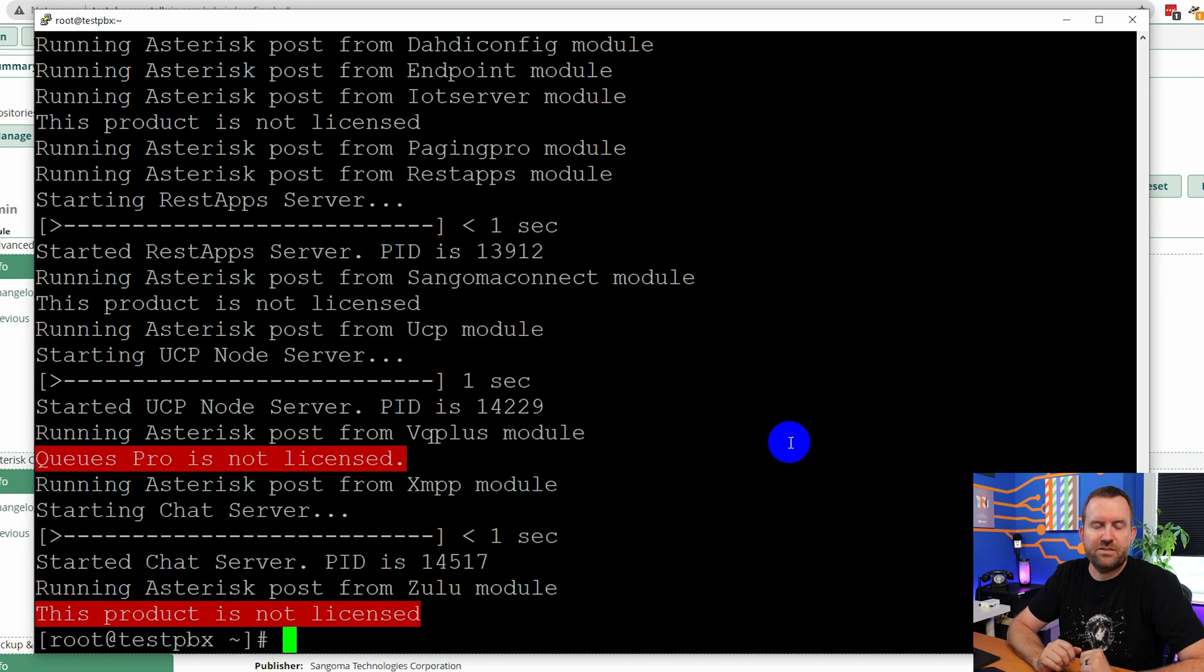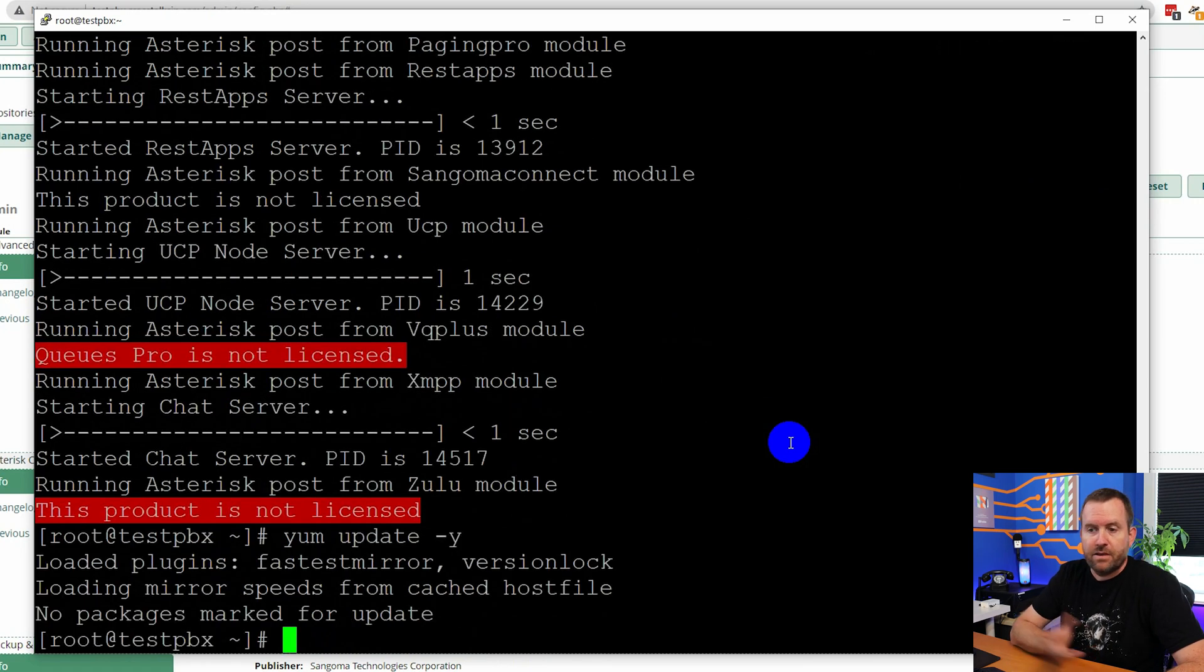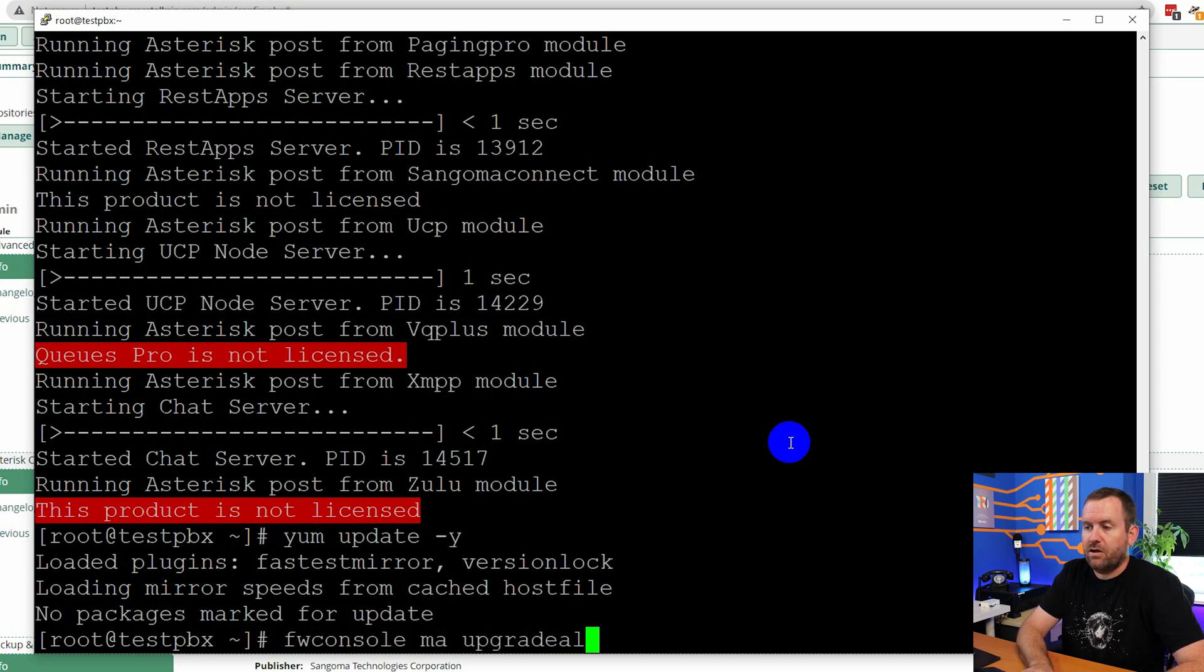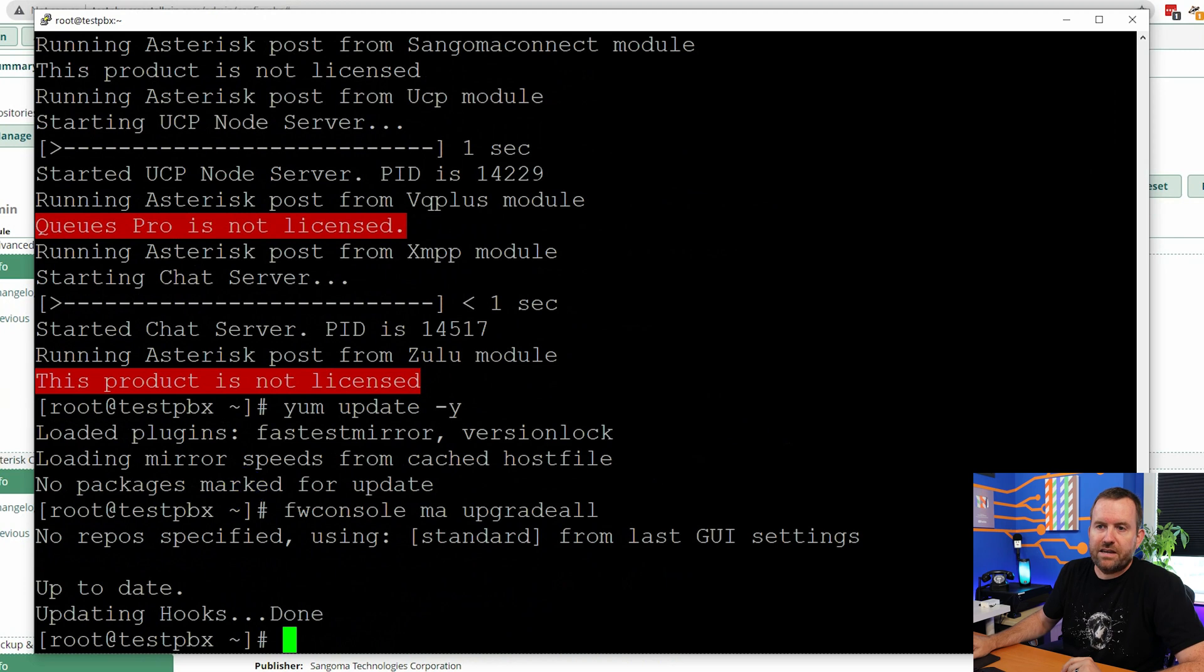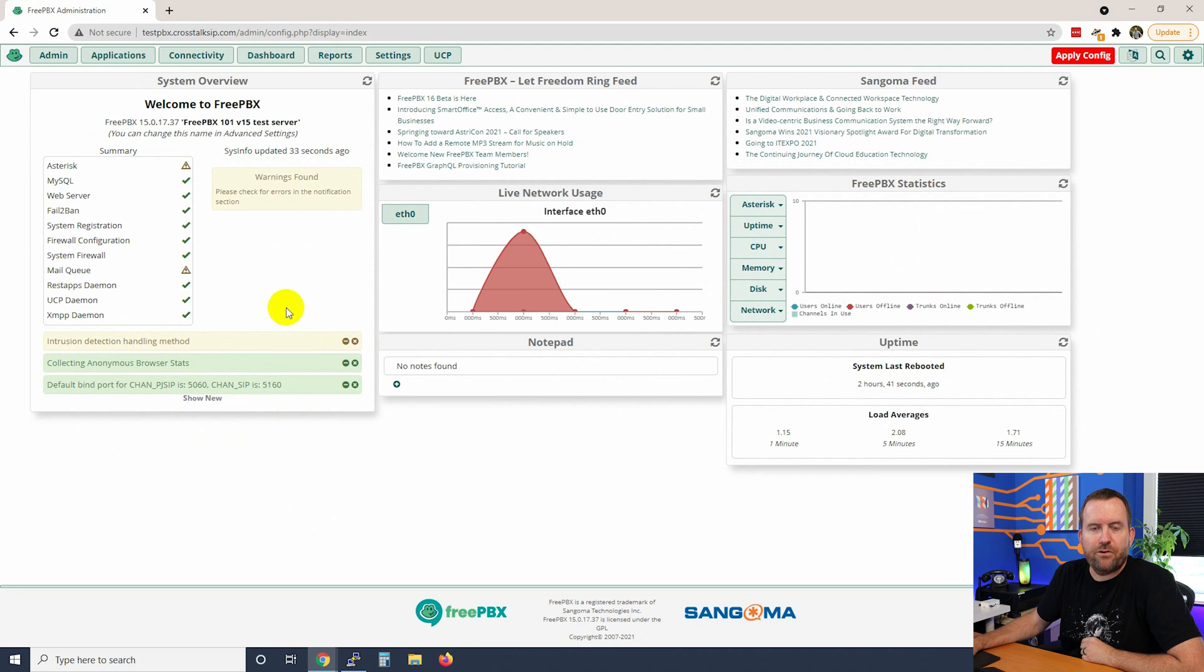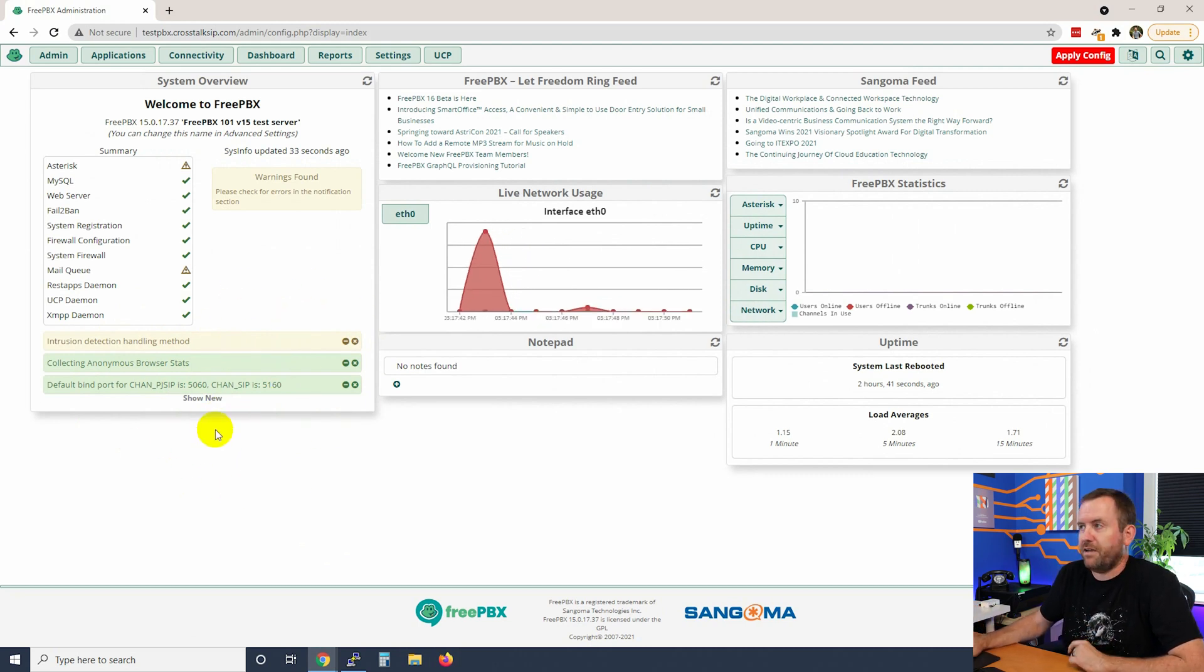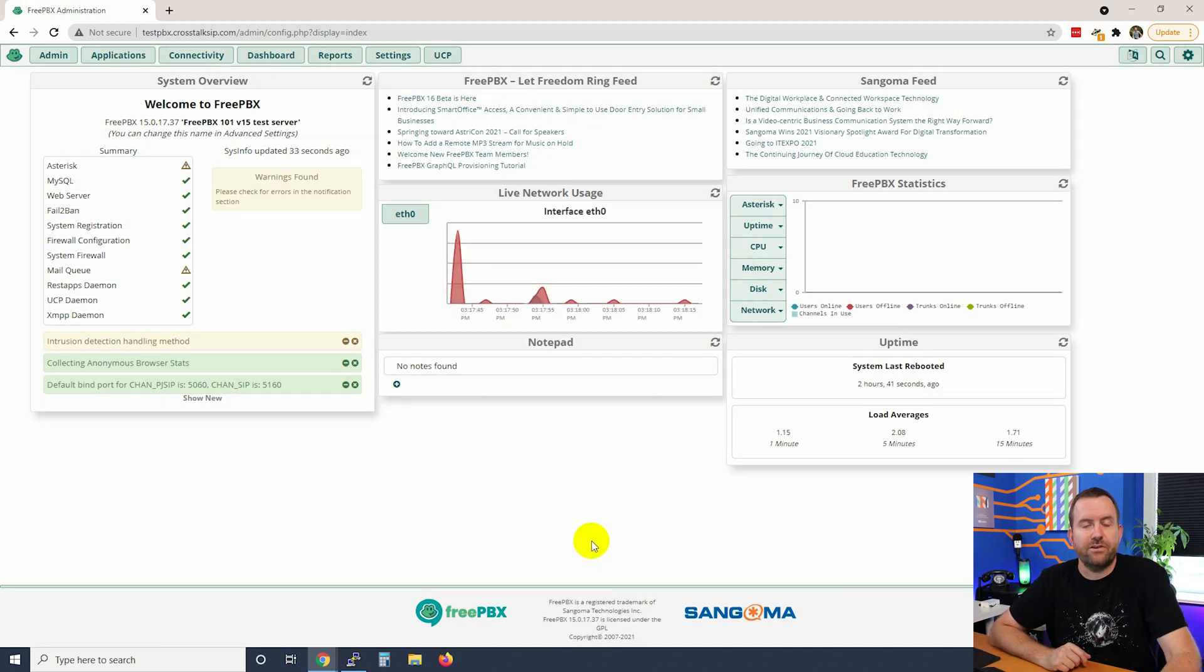Okay. FreePBX has been restarted. Now, if we run yum updates again, yum update dash y, no packages marked for update. And if we run our FreePBX updates again, FW console MA upgrade all. We also get a message saying that we're completely up to date. All right. Let's go back into the dashboard of FreePBX and notice that our message about FreePBX updates has now disappeared. There are some other messages here, but don't worry about those for the time being. We're just going to click apply config and now our system updates are complete.